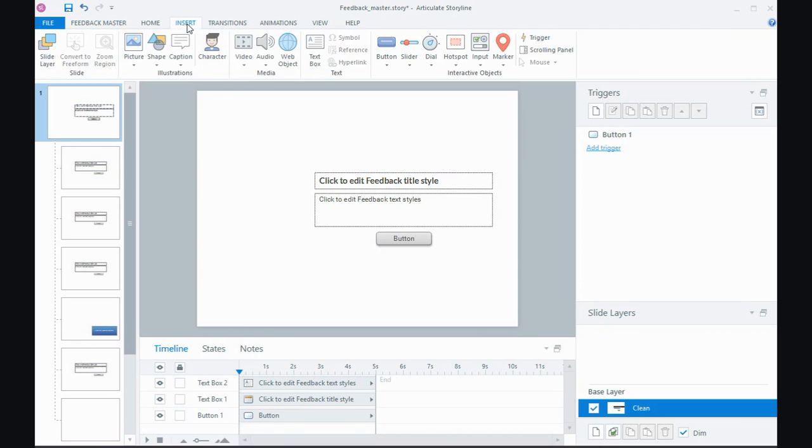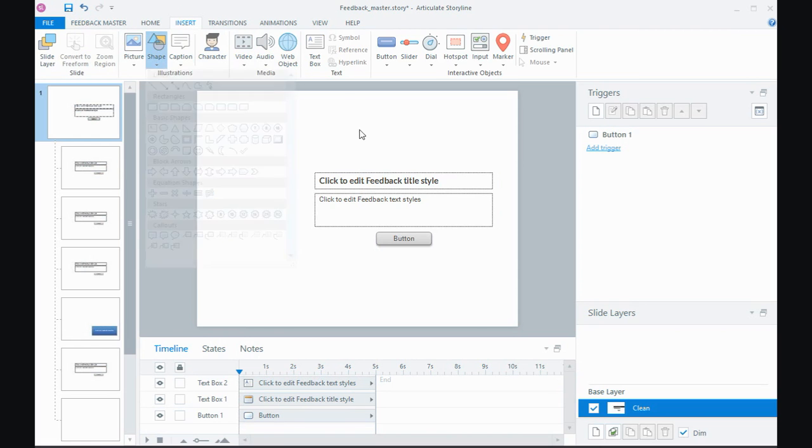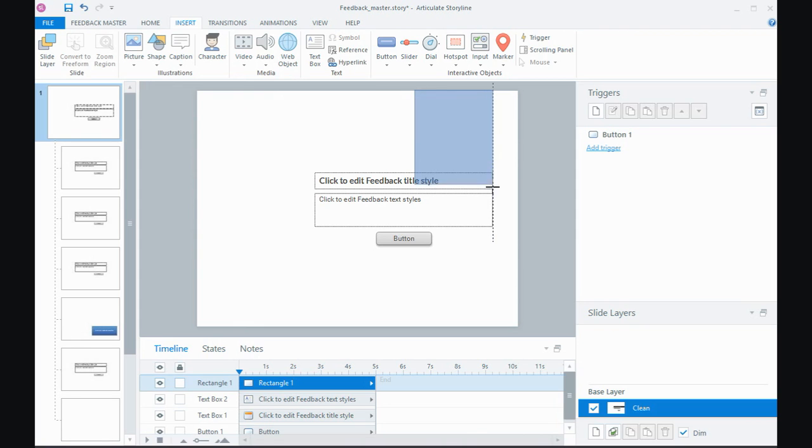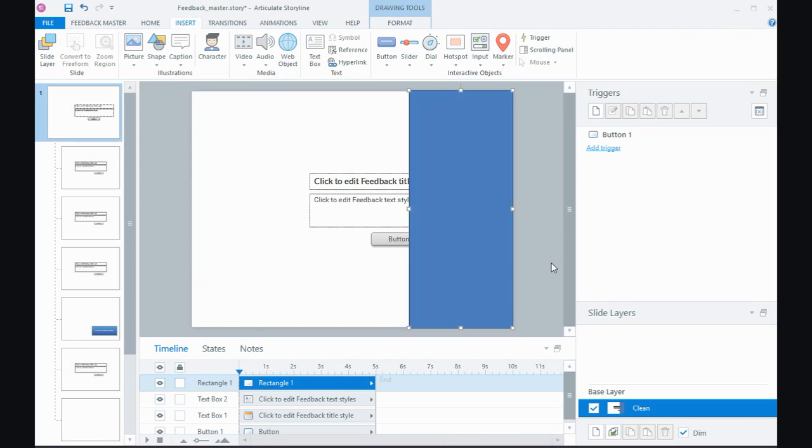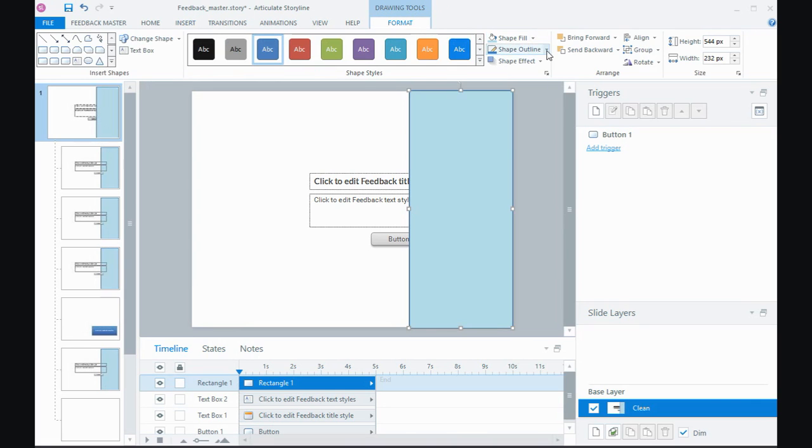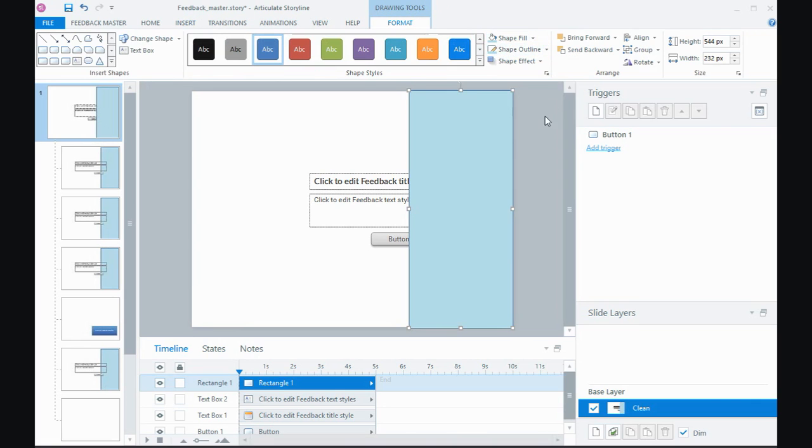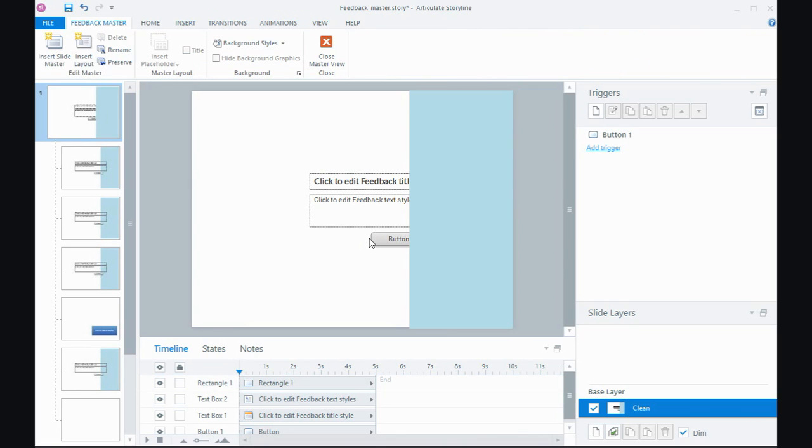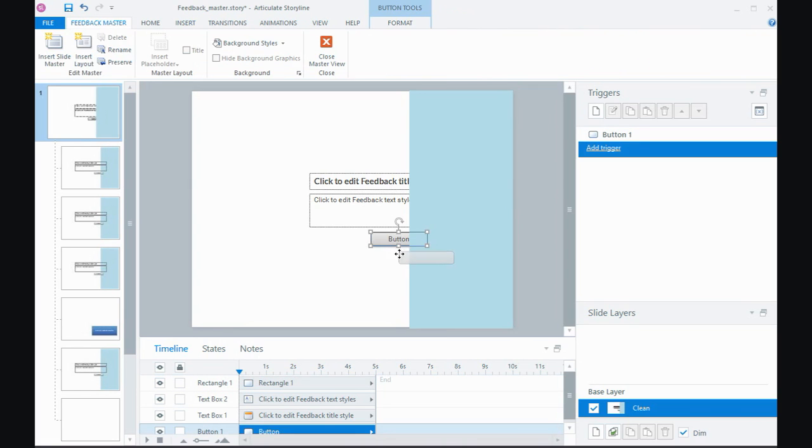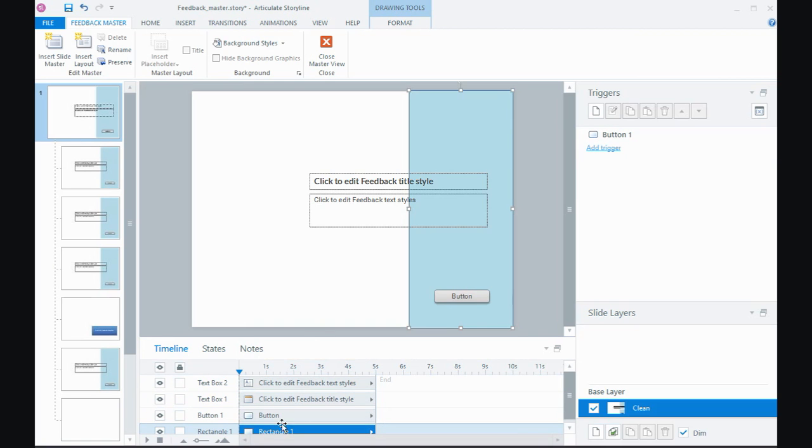So still in the feedback master area I could insert a shape. I might just insert a rectangle and I could just draw it over this side of the master. Maybe recolor it so that it's got a different feel and an outline. And I could move my button onto there, have it at the bottom,